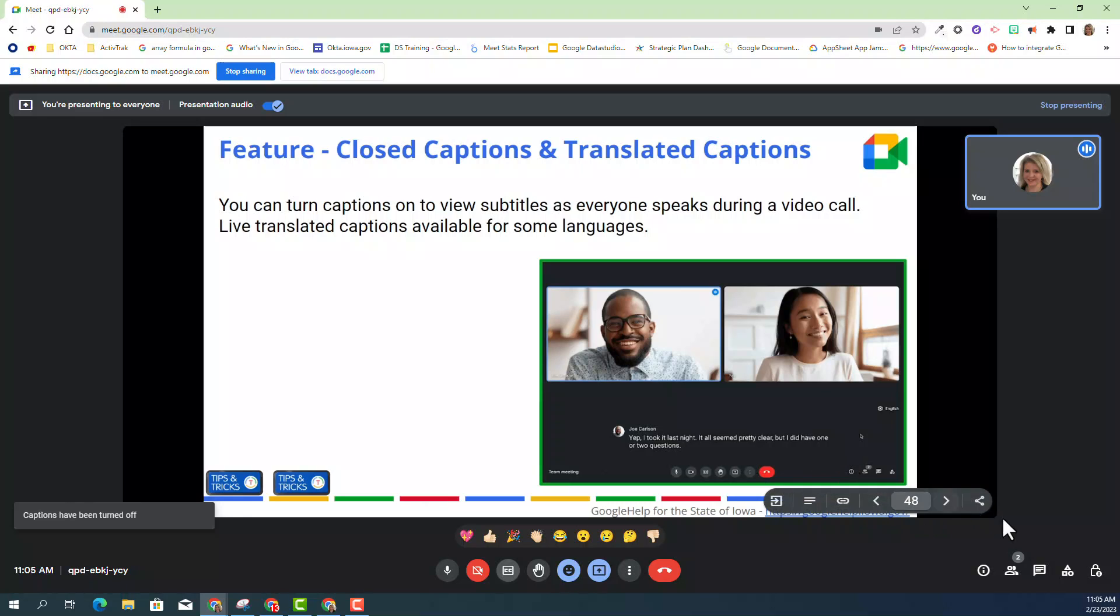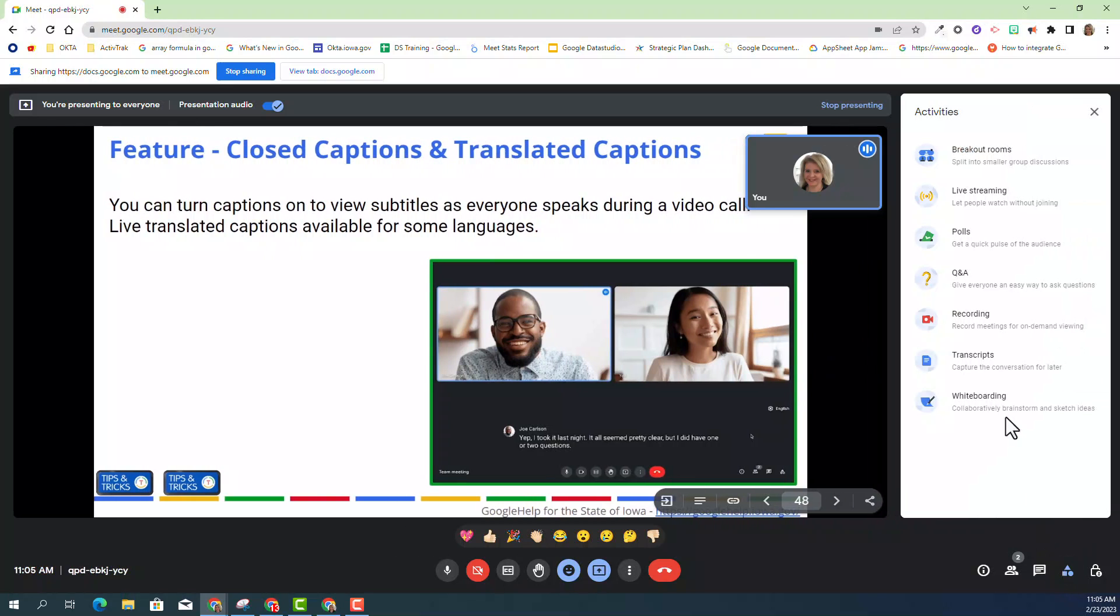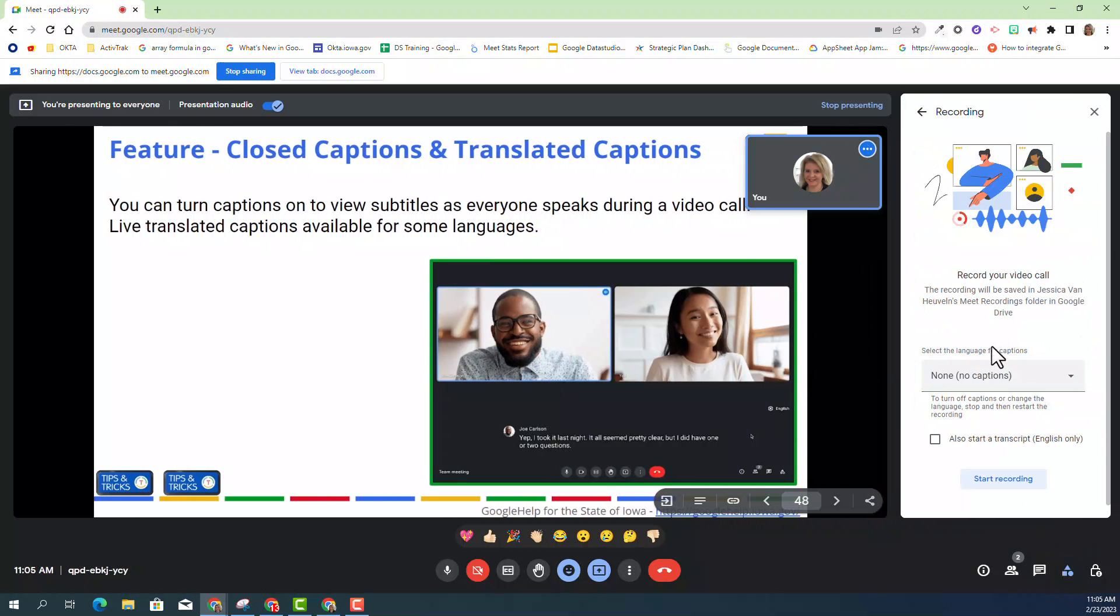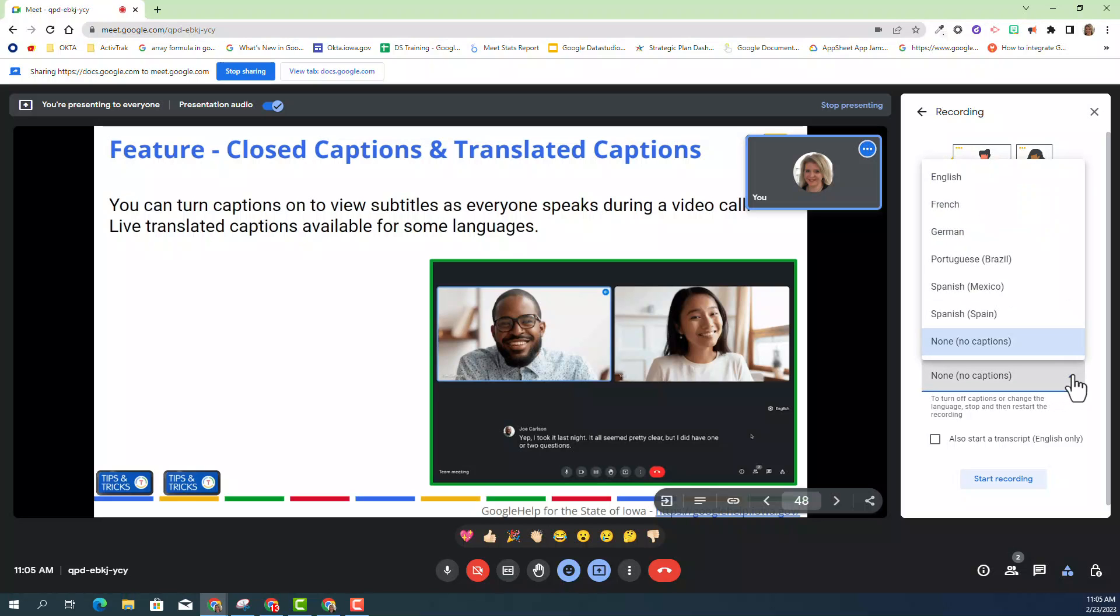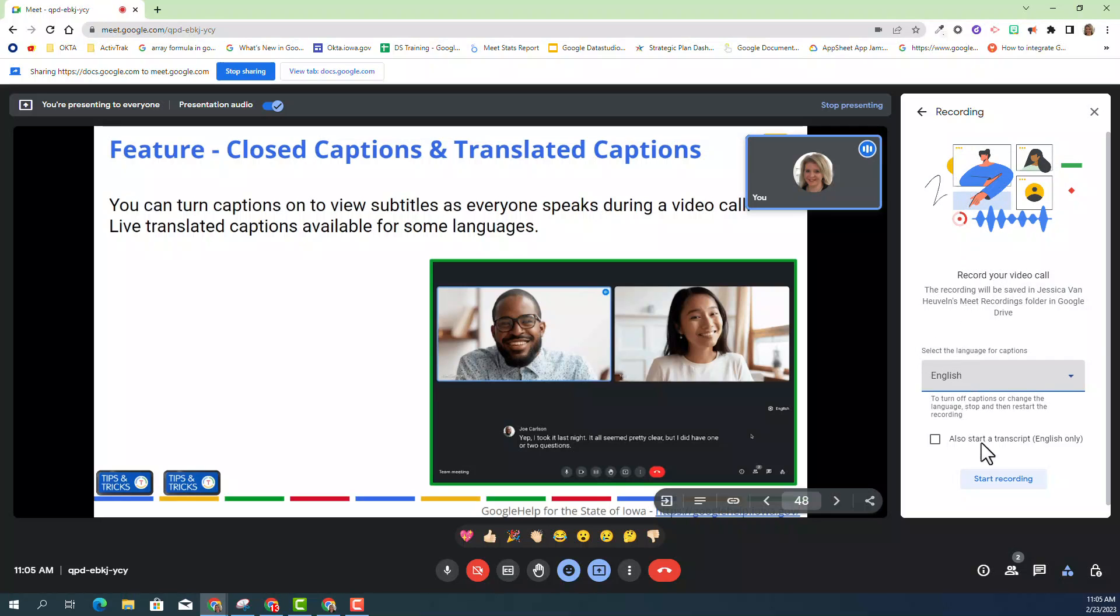Now if I want to go ahead and record this Google meeting, I can always do that, which is the same process you're used to. So I'm going to click on the activity button and choose recording. Now with that, you have a new option, which is to select captions. You do have several different languages if you choose to, but I'm going to go ahead and select English. And then I'm going to select start recording.